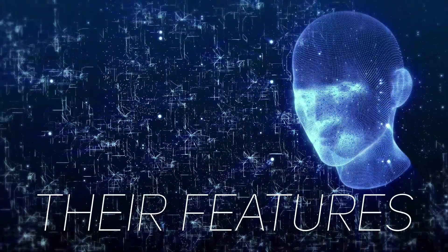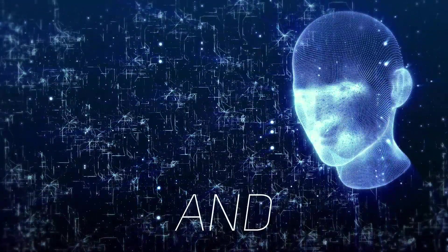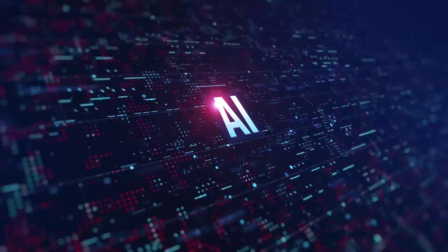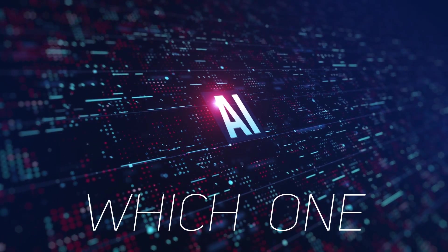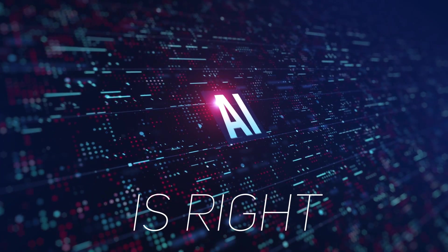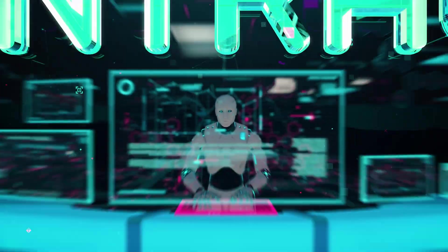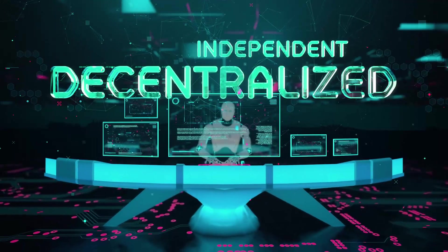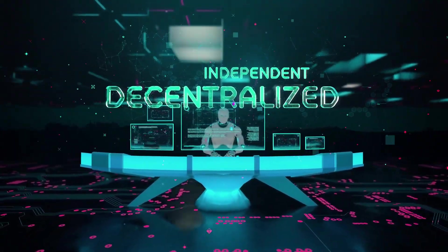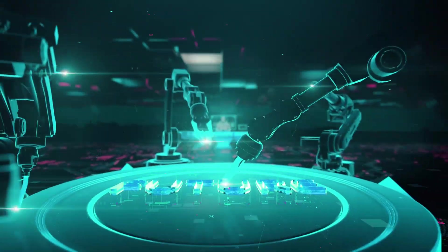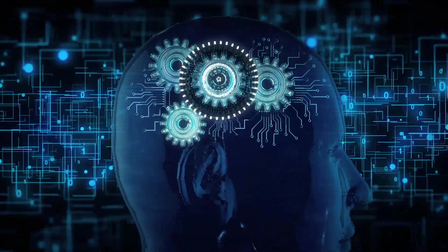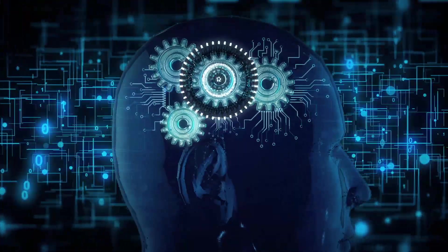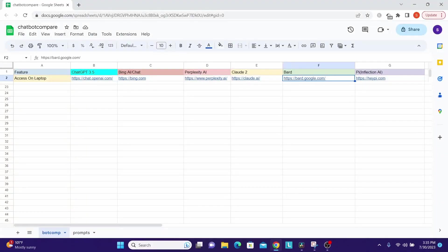Get ready to witness the showdown as we compare their features, capabilities, and limitations so that you can decide which one is right for you. Keep in mind this is by no means a definitive comparison. There can be several more parameters on which these tools can be evaluated.